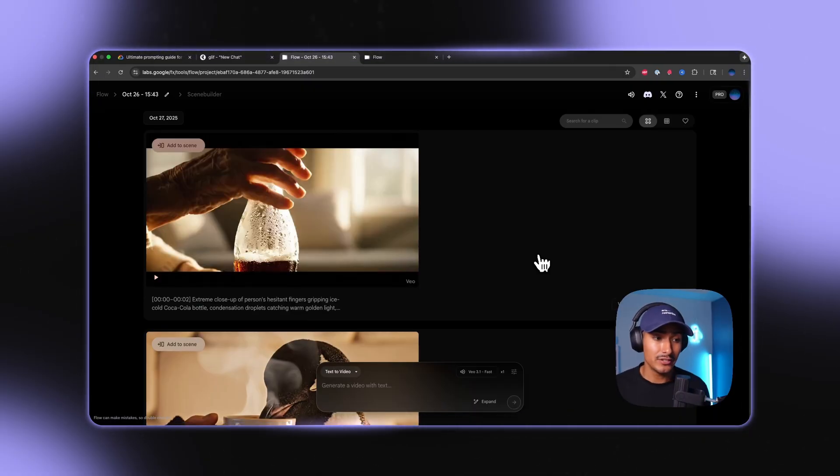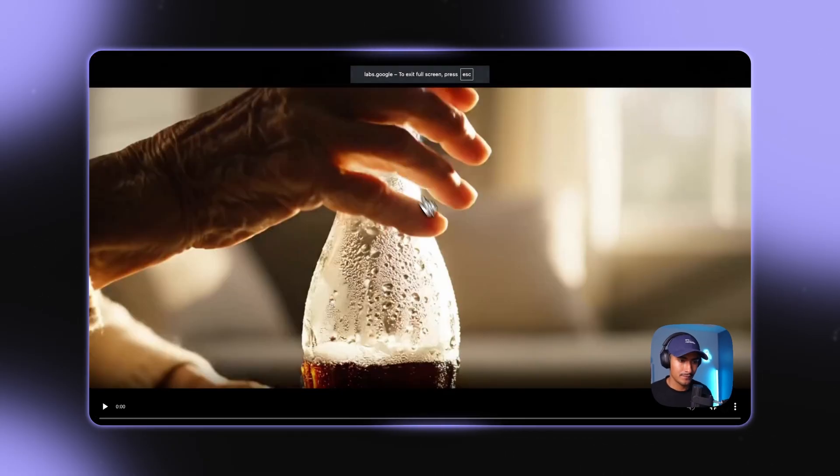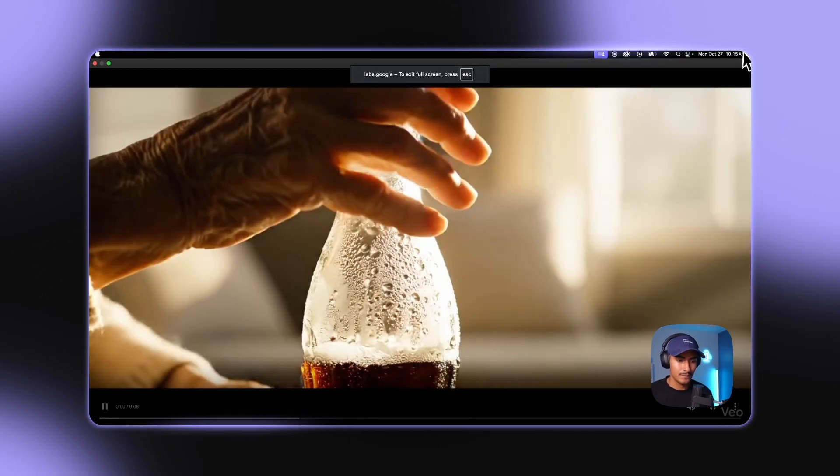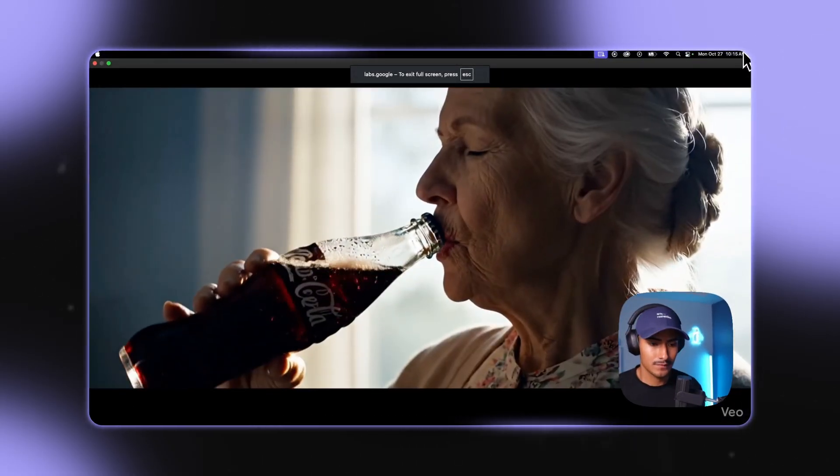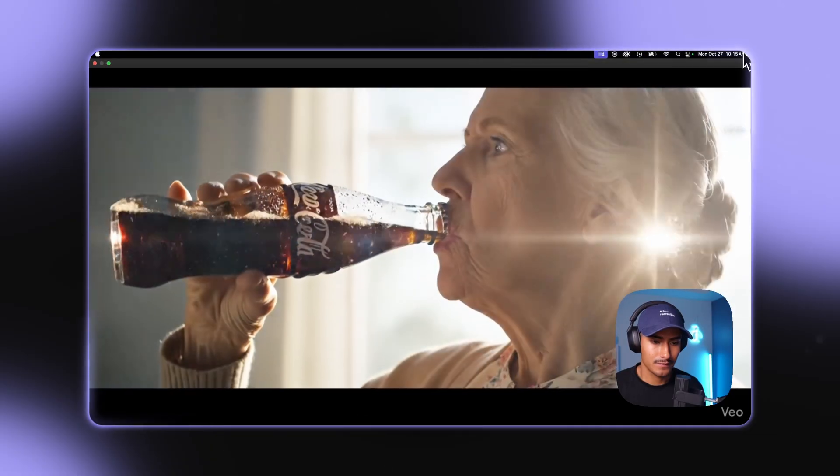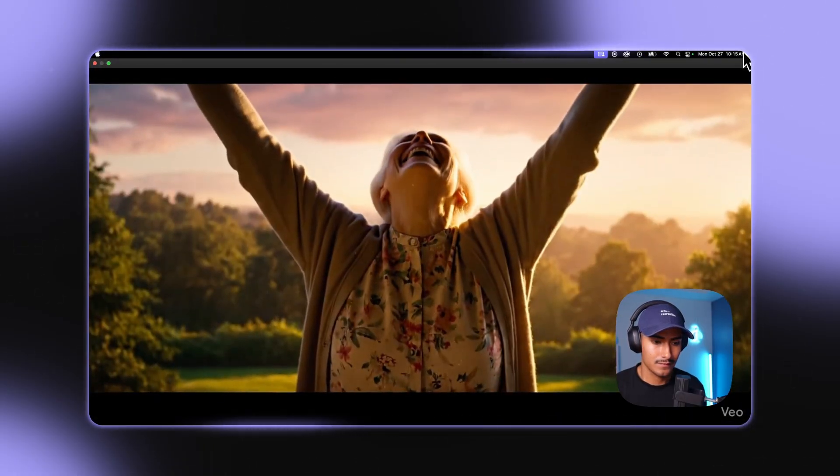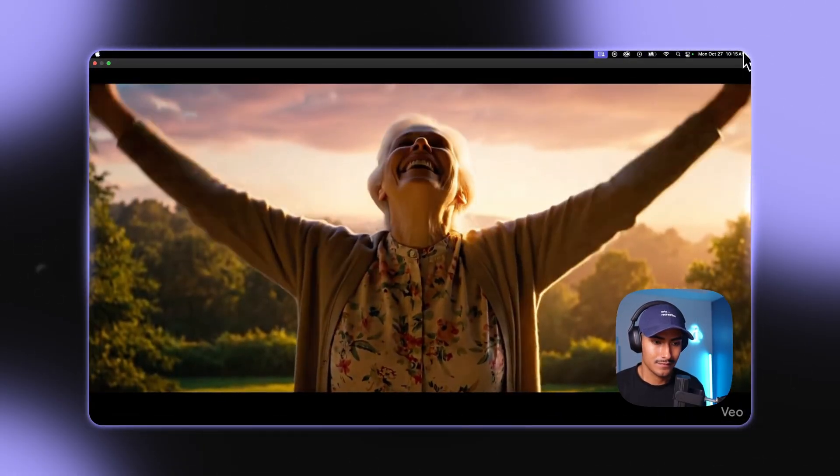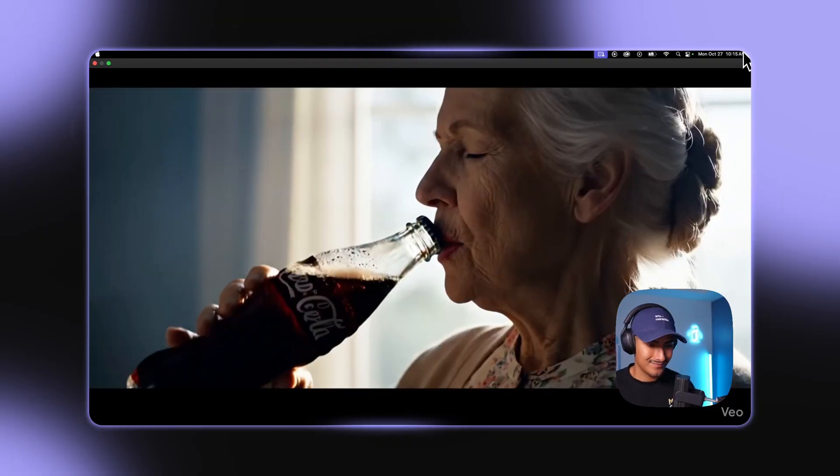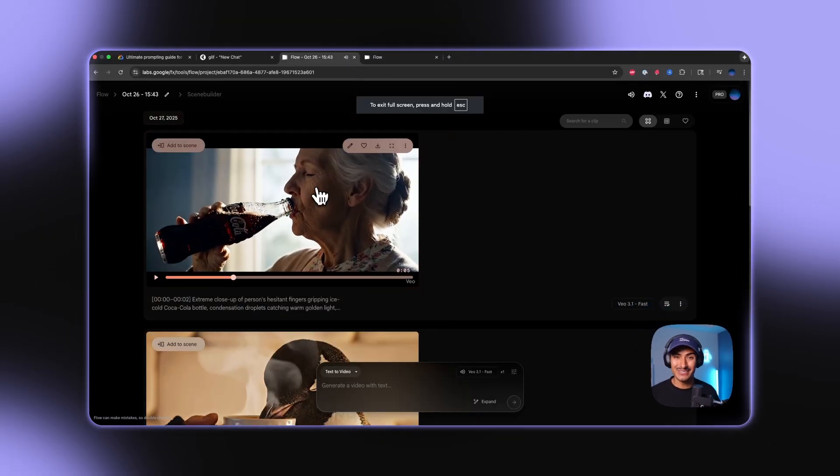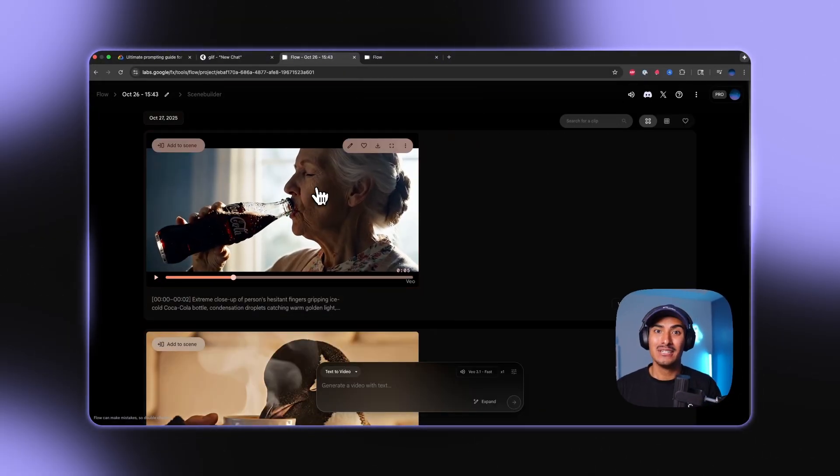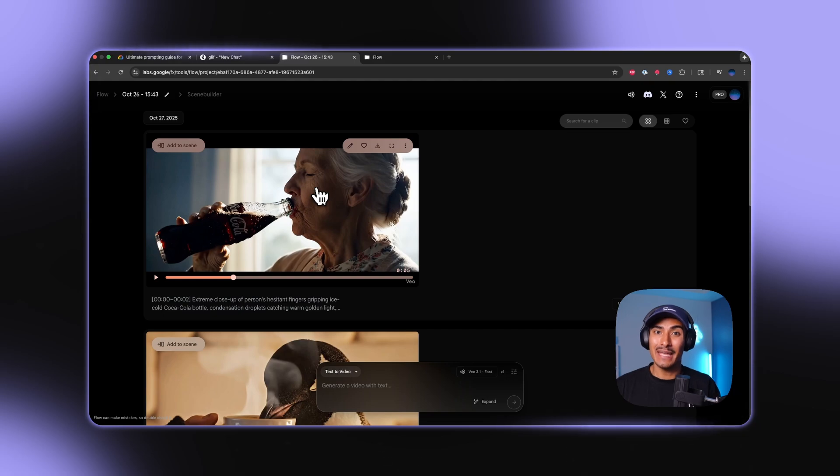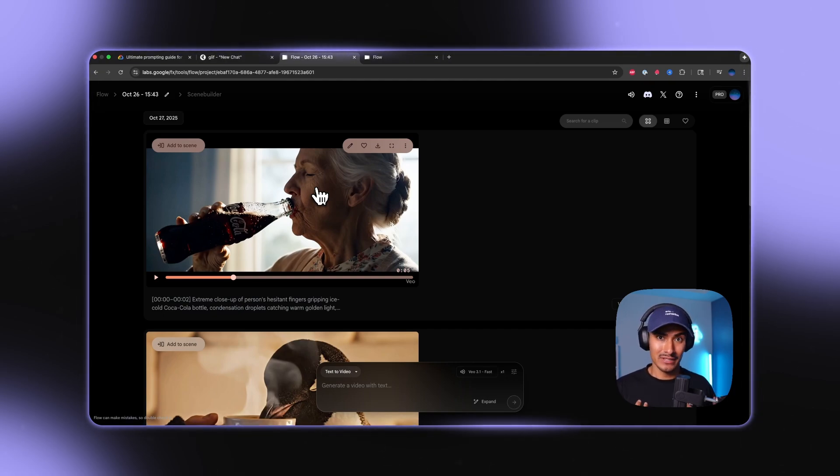So the video just finished generating. Let's check it out. The first taste changes everything. The first taste changes everything. Okay, so that's pretty sweet. You can see now that we have the timestamp prompts. We're actually getting a multi-shot, multi-scene video that actually makes us feel like we're in control.